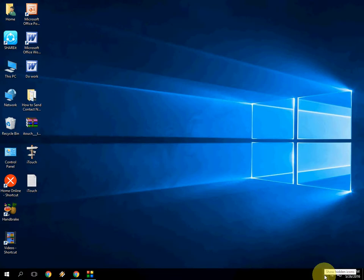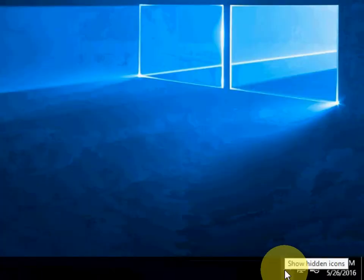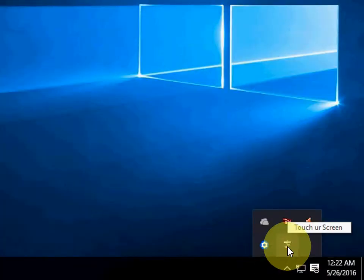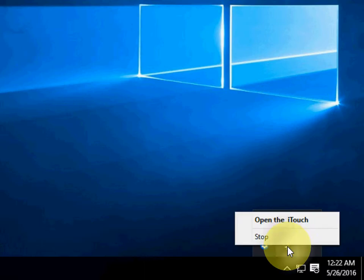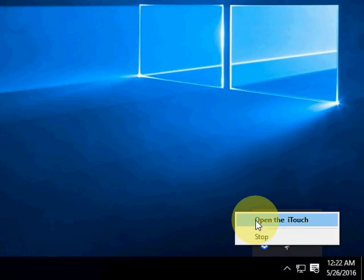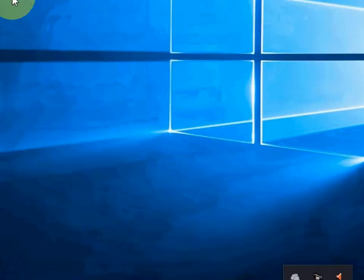Here in the bottom right side, you will see the option for your touch screen. So open the iTouch.